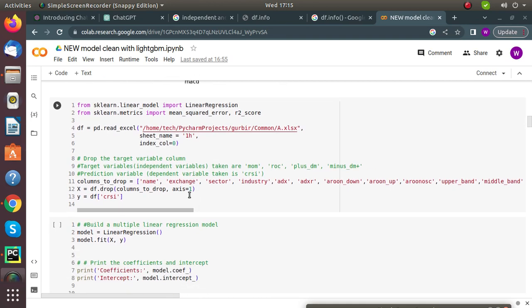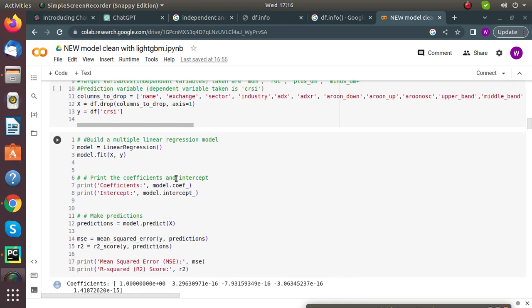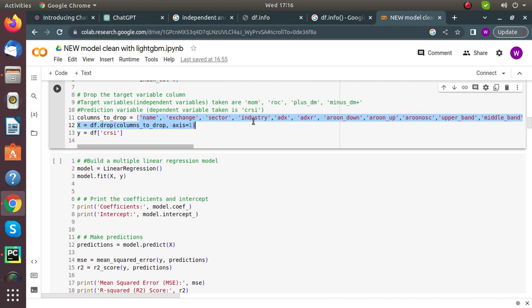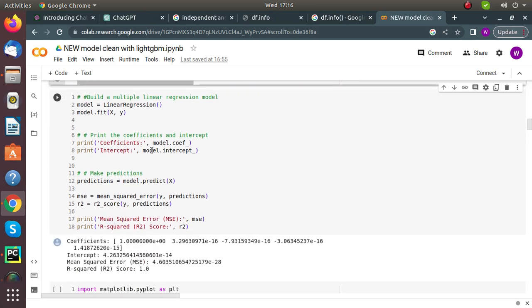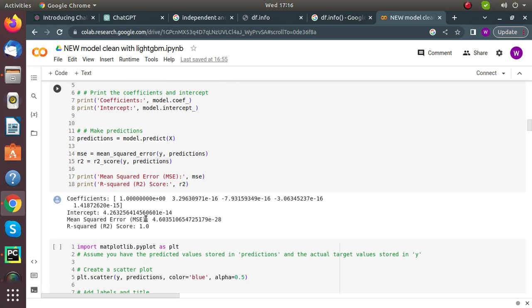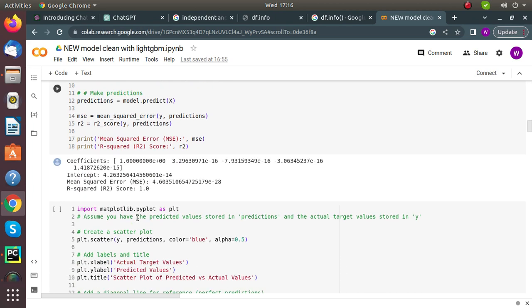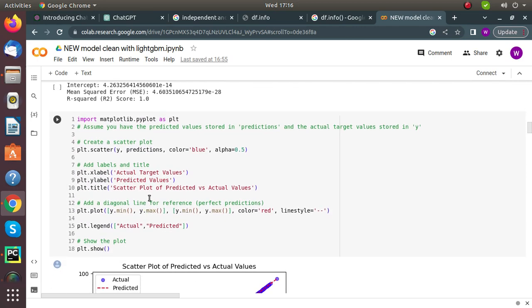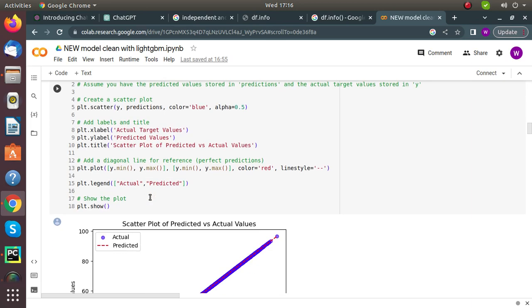We implement linear regression on all variables to check what kind of output the model gives, based on metrics like mean squared error and accuracy. We fit the model using model.fit, dropping feature columns and predicting the CRSI value. The mean squared error is 4.6 and R2 score is 1, which is close to 1.